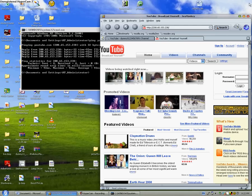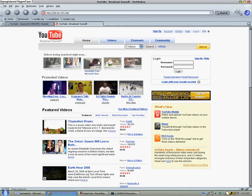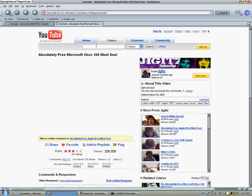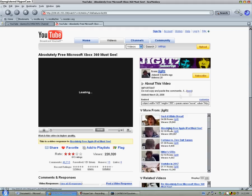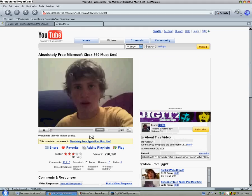Click on a video. Watch absolutely free Xbox 360 must see.